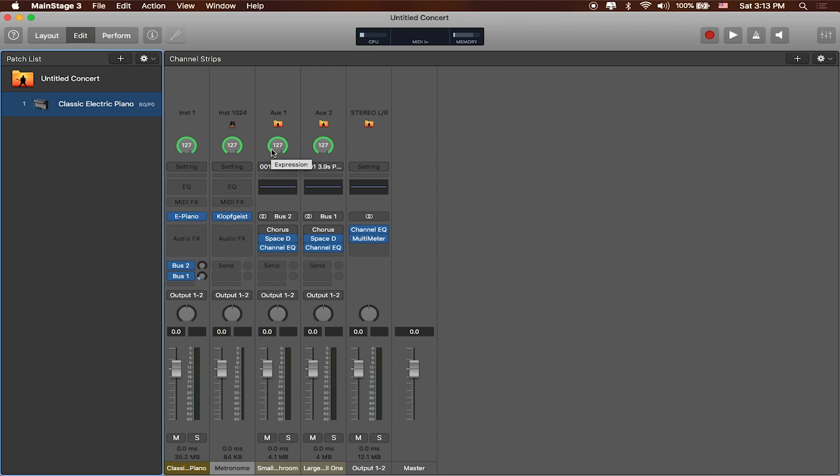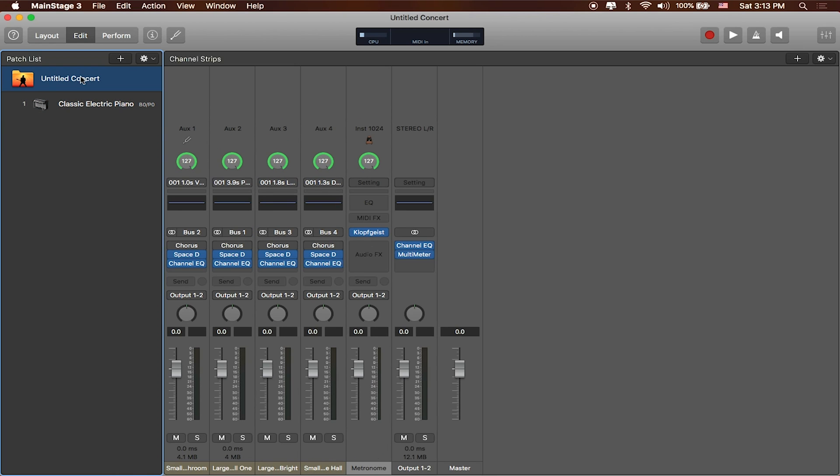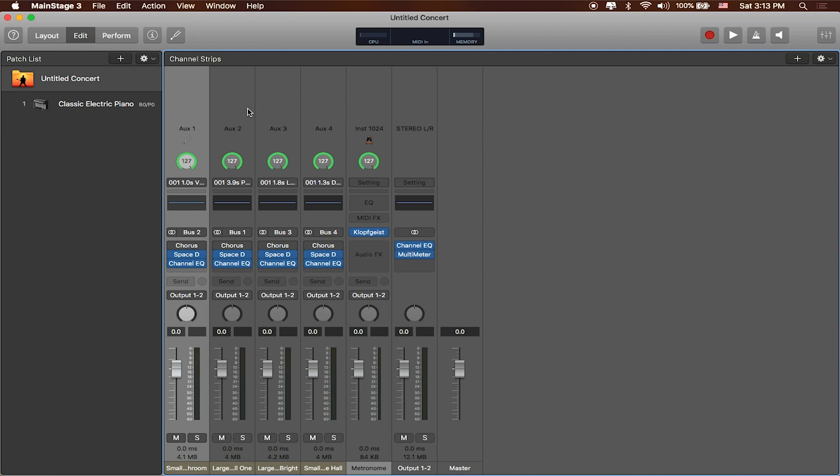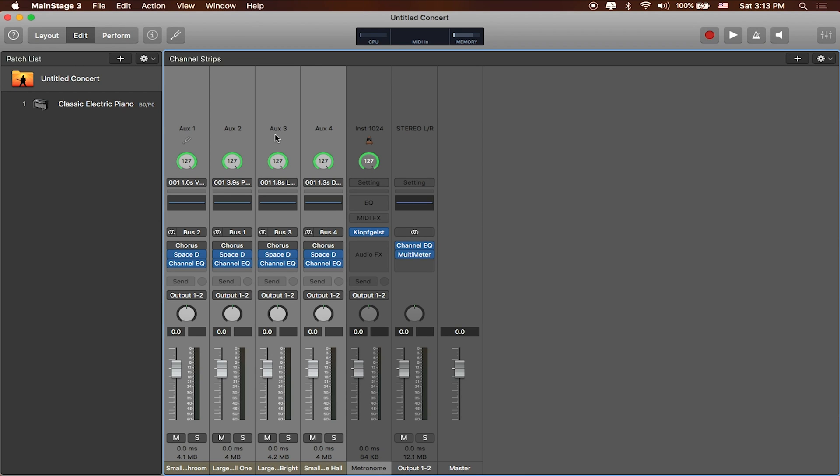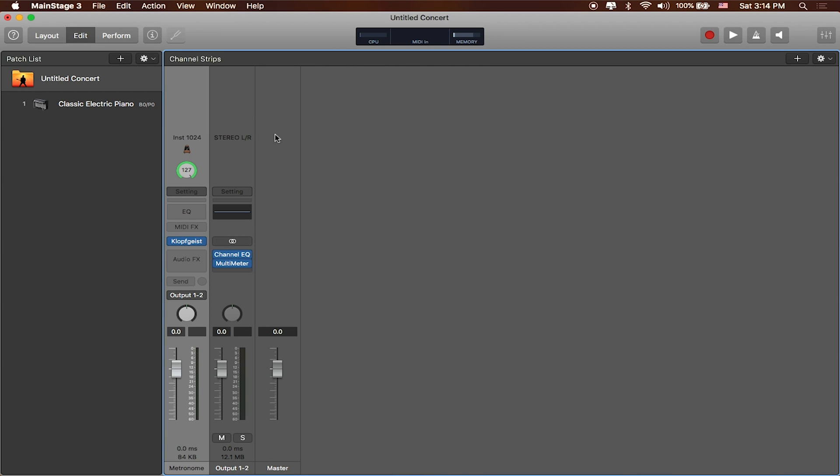So a couple other things is that you'll notice that there's different kinds of icons here and if I click on the untitled concert here on the left you're gonna see that we've got some channel strips here that MainStage makes available to every patch in the list. So these are kind of globally available. We actually don't need any of these right now so we're going to go ahead and get rid of everything that we don't need. So just like in logic we can shift click to select more than one item and we can press delete to get rid of the things that we don't need.